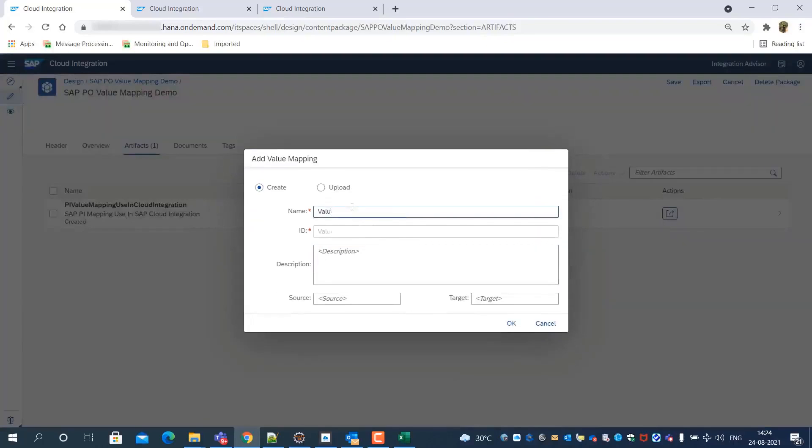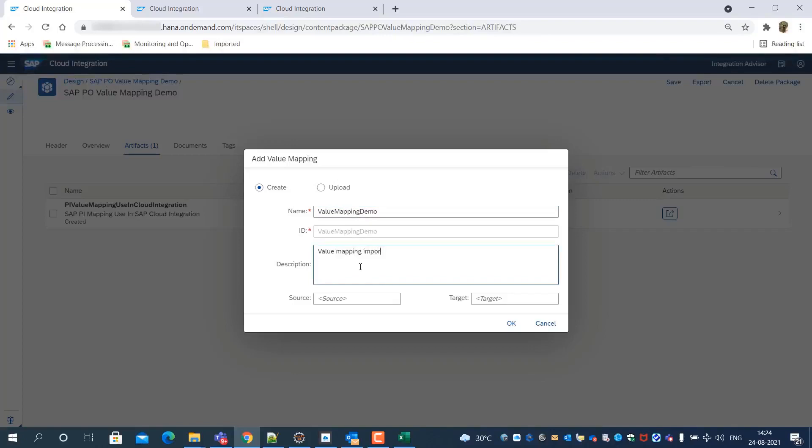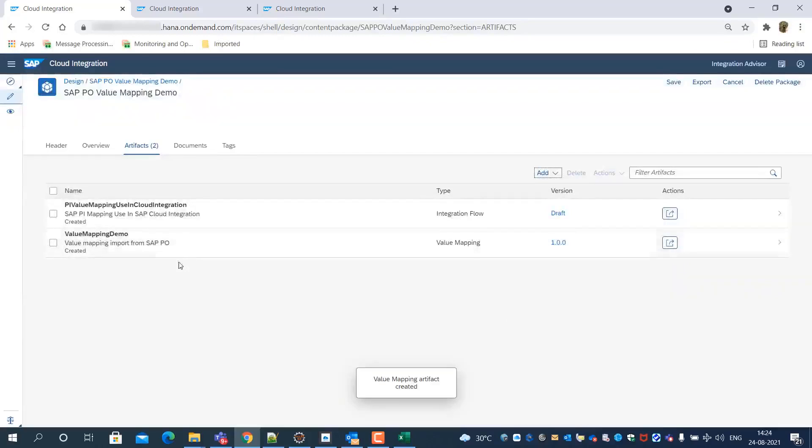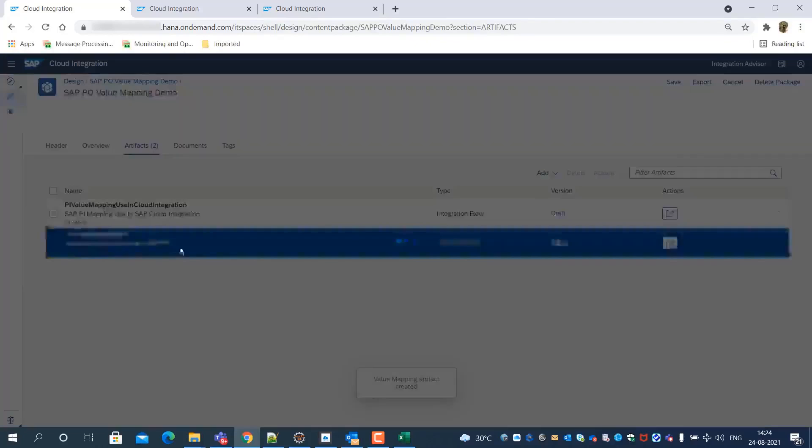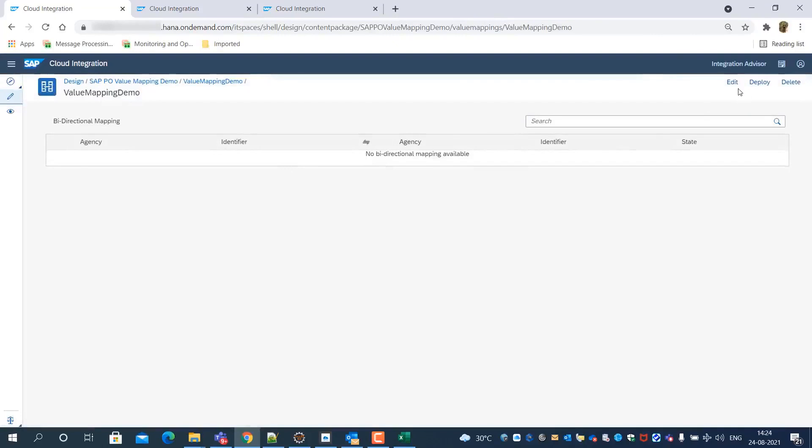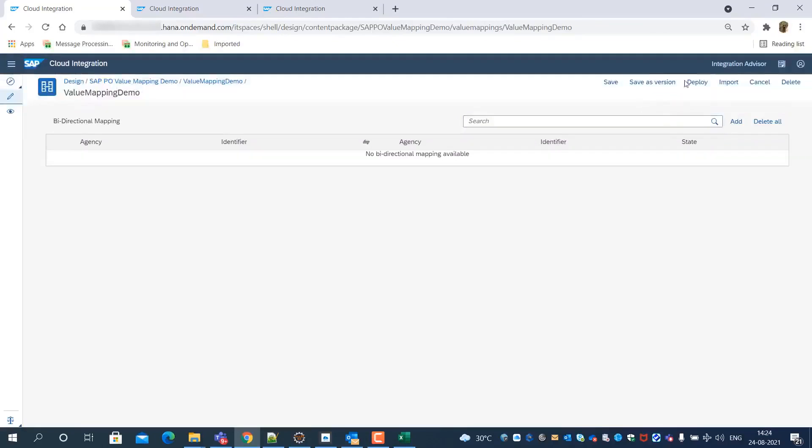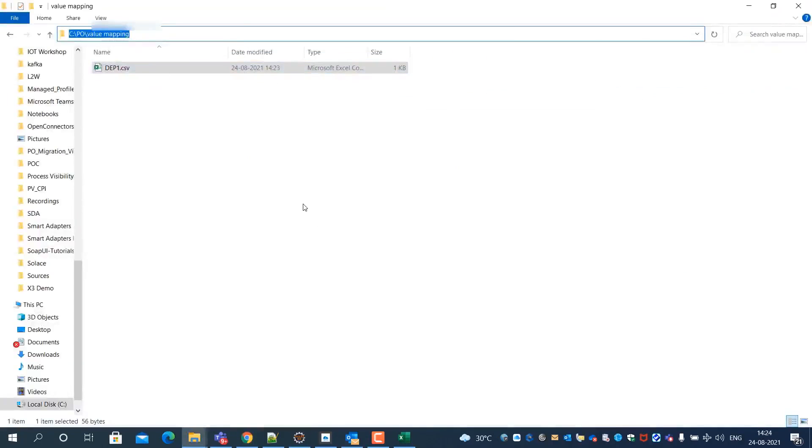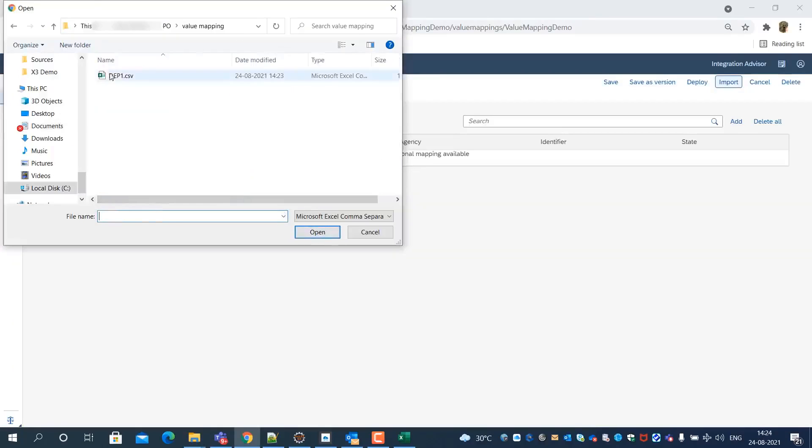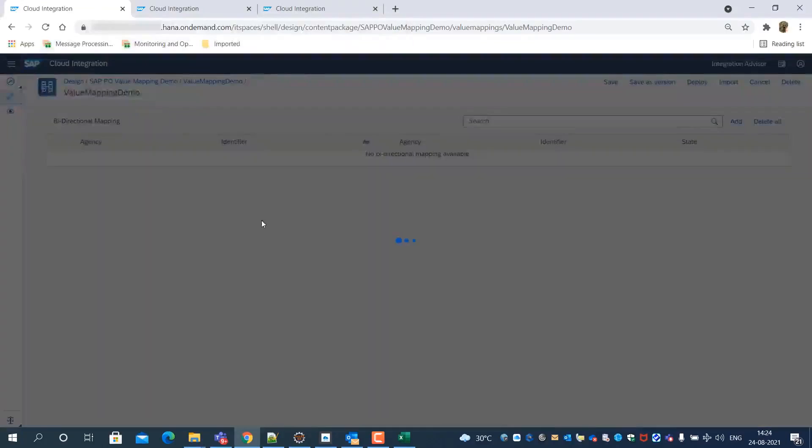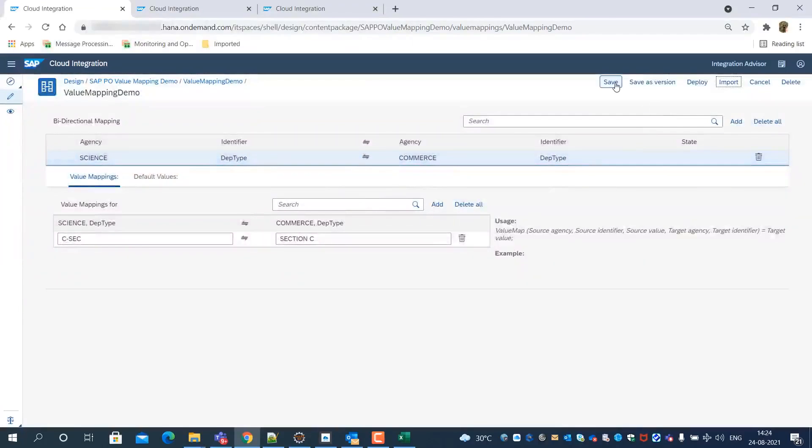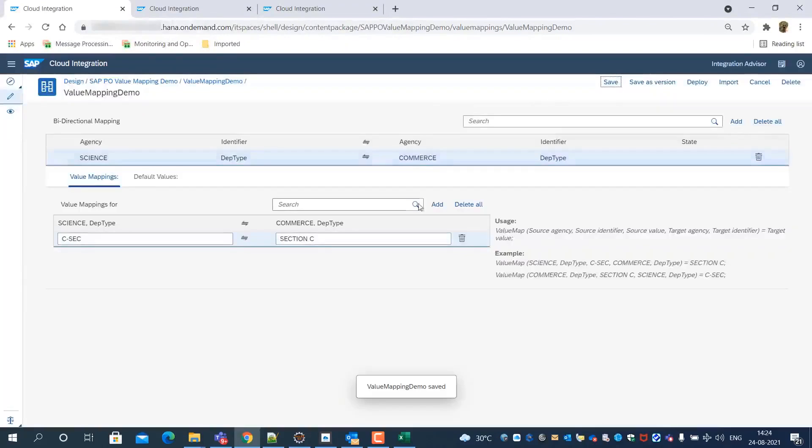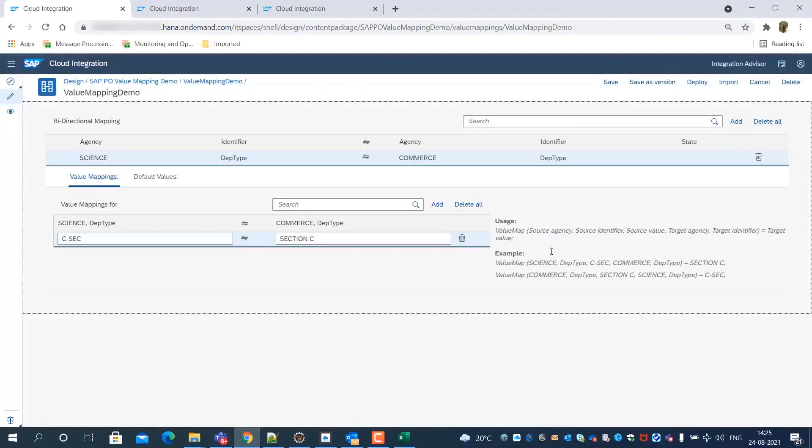Let's create a new value mapping as an integration artifact. Now we have to import the value mapping CSV file, which we had exported from the SAP Process Orchestration System. Importing is successful, and we can see usage examples of how to consume this value mapping.